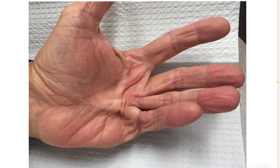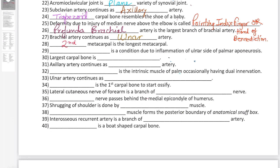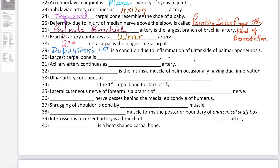So, to summarize the answer to question number 29: Dupuytren's contracture is a condition due to inflammation of the ulnar side of the palmar aponeurosis.